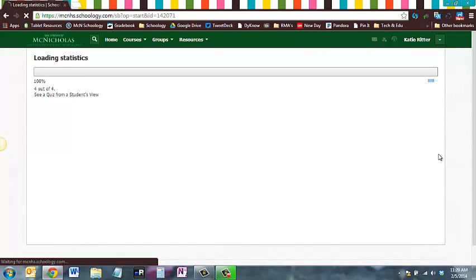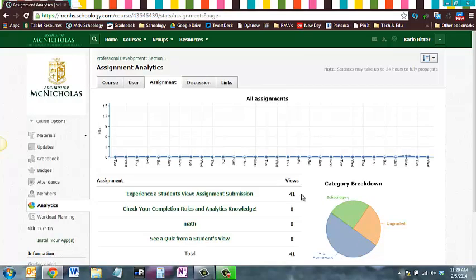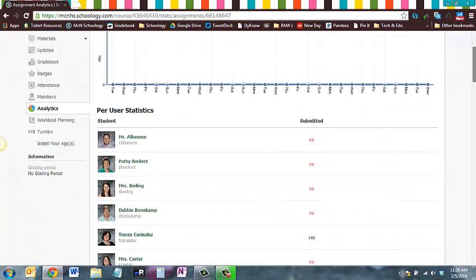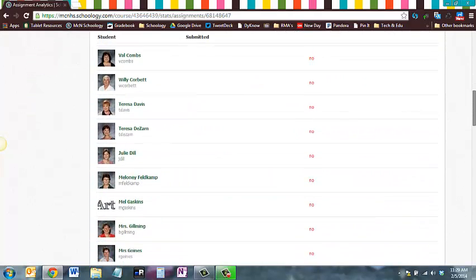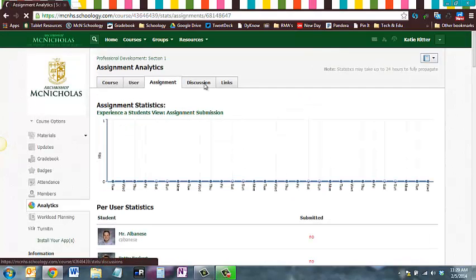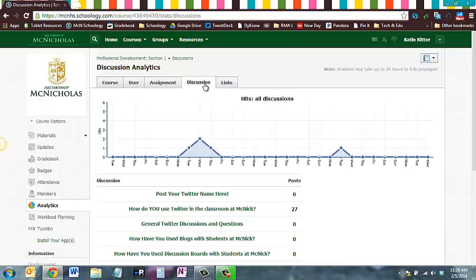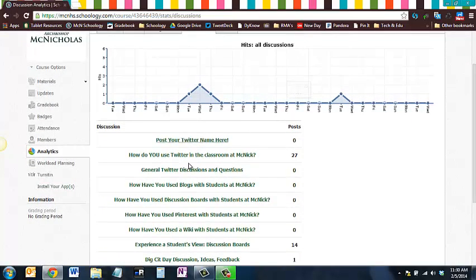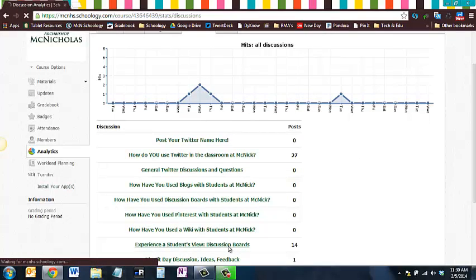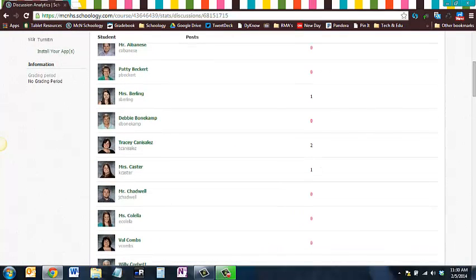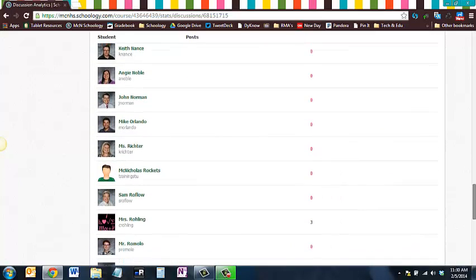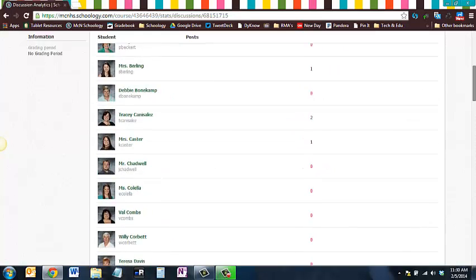When you go to Assignment, it shows you a list of all assignments in your course and the total number of views across all students. If you click on an assignment, it shows a breakdown of all your students with a yes or no indicating whether they submitted it. Under Discussion, if you're grading based on whether students posted, this may be the easiest way to quickly check. If you're grading for content it wouldn't be, but you can click on any discussion board and see the number of posts each student has made on the right-hand side.